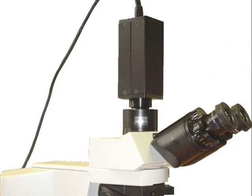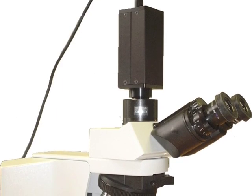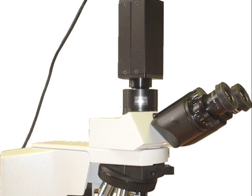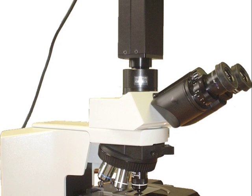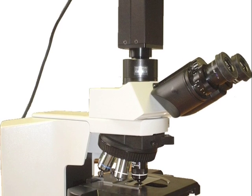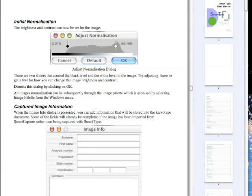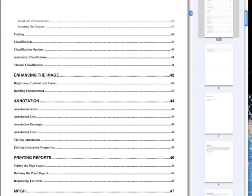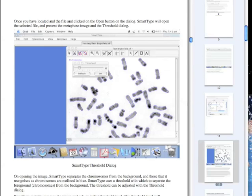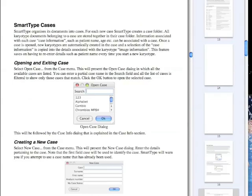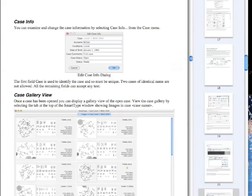We can supply SmartType with a digital firewire camera that lets you conveniently capture metaphase images from within the SmartType application. The SmartType installer comes with an Adobe Acrobat user manual and a set of example karyotype files. Download it, and you're ready to go.